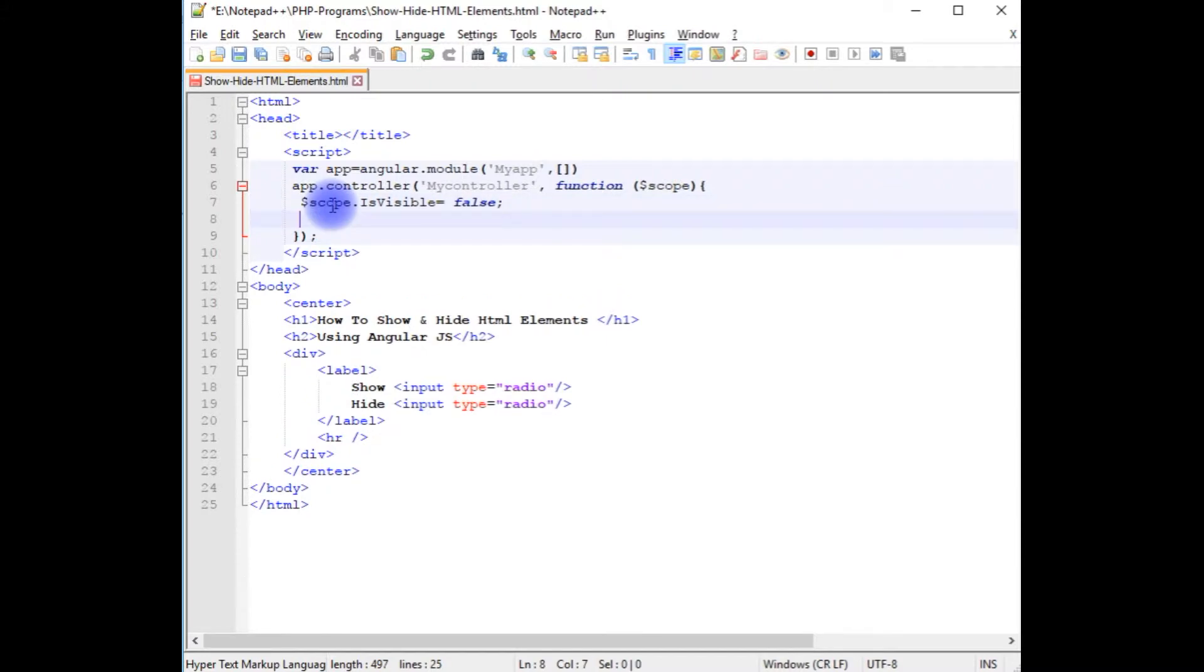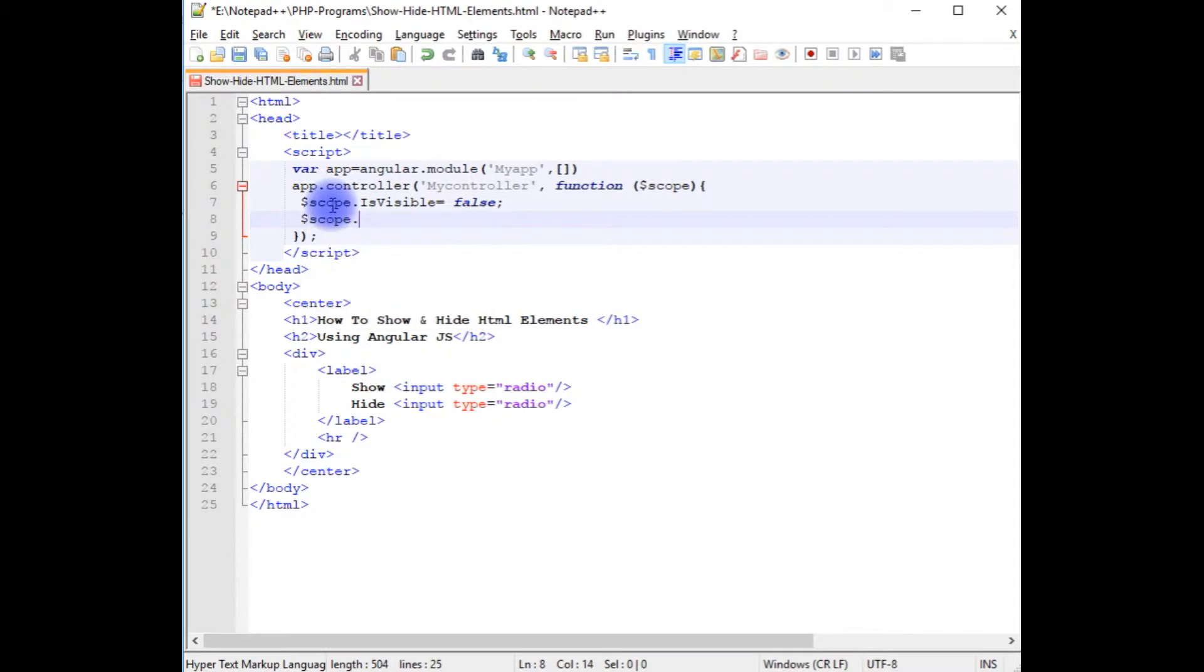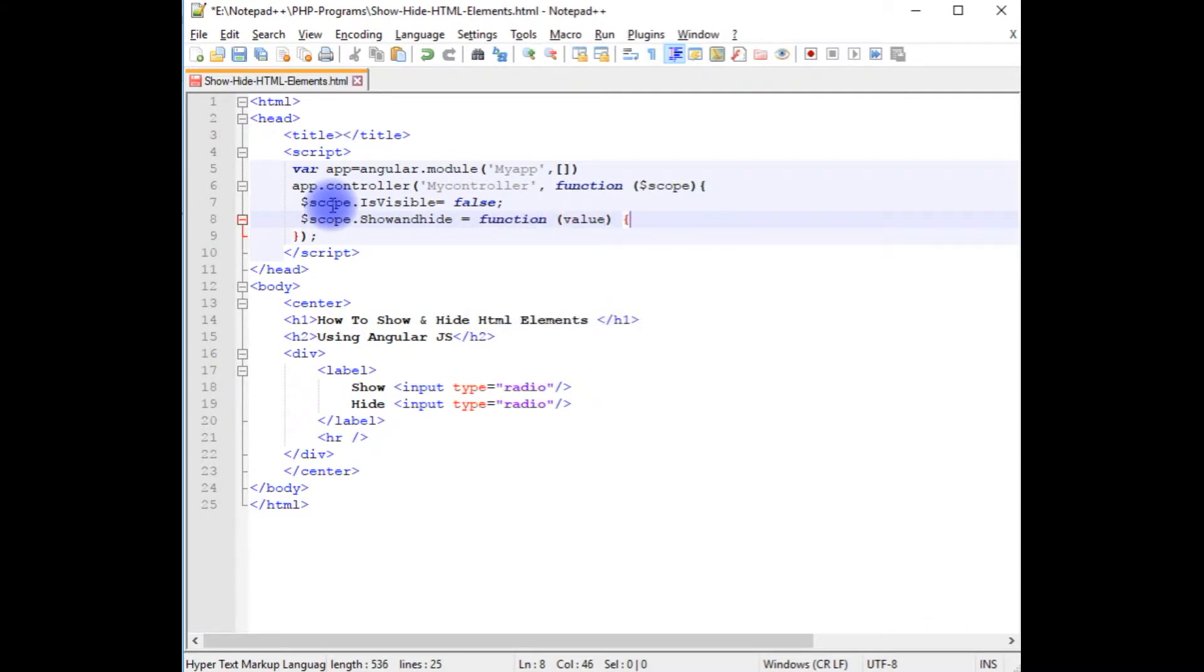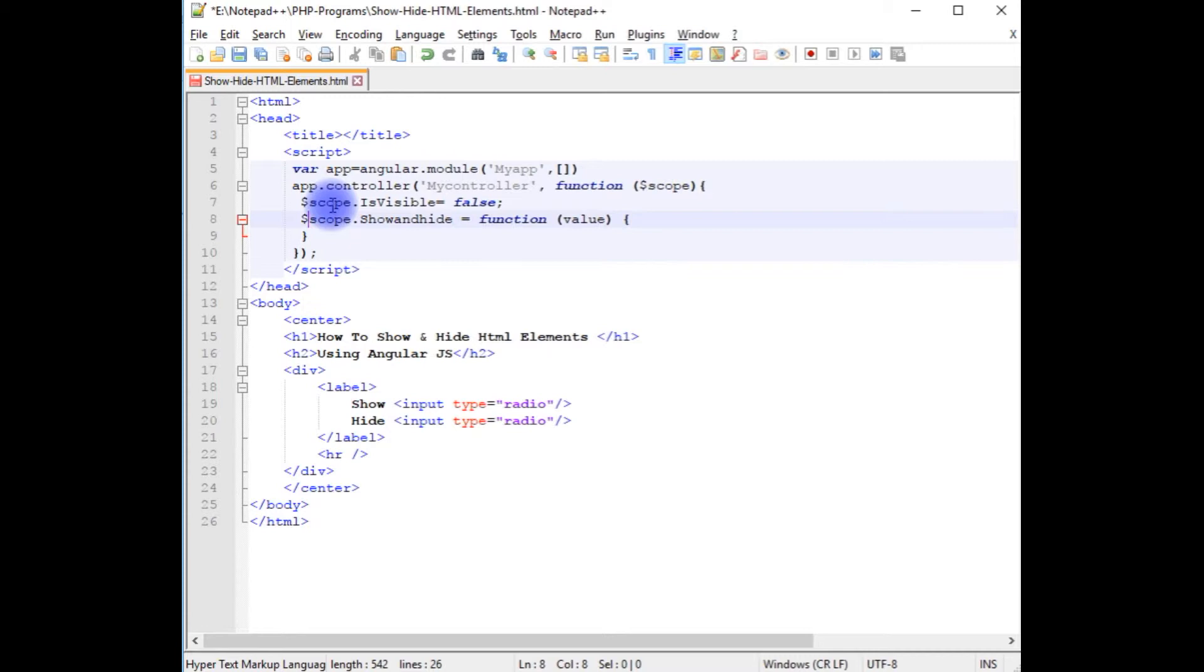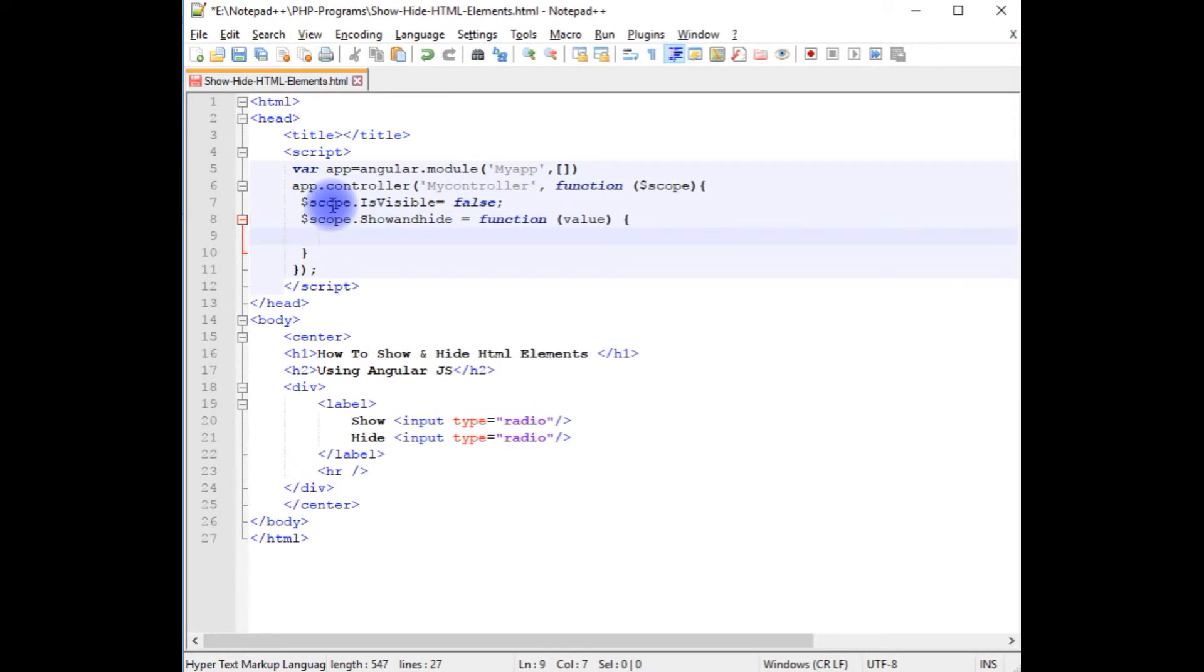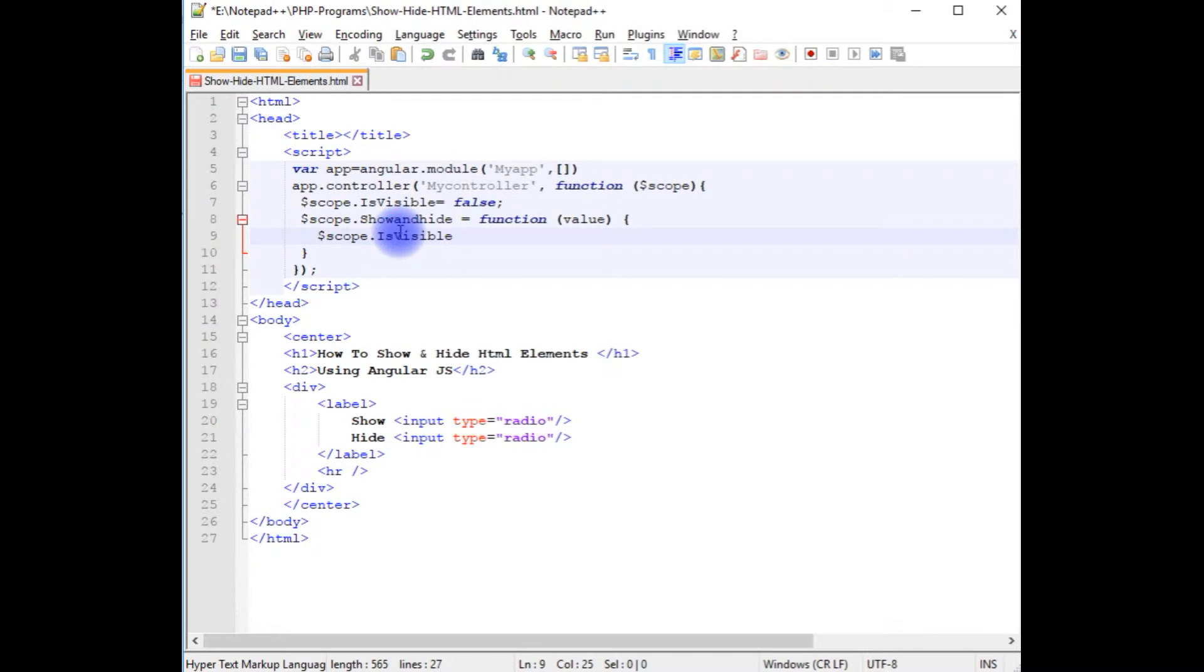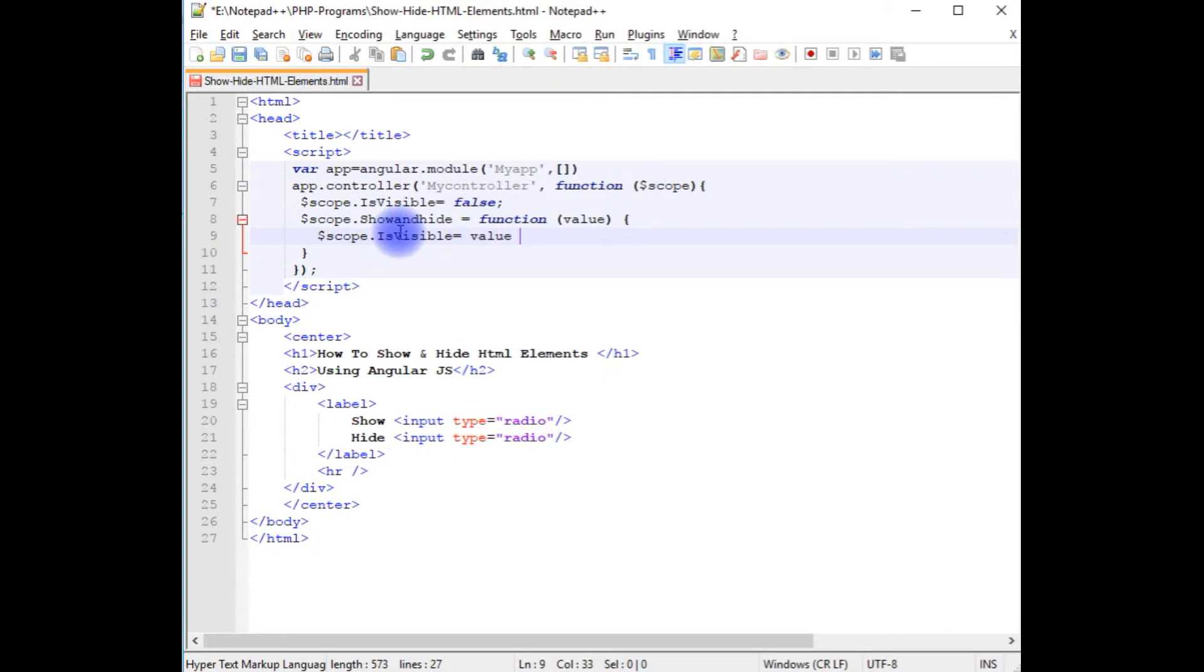Now the second function: $scope.showAndHide equals function with value. $scope.isVisible equals value double equals to, and the value I am giving is 'show'.